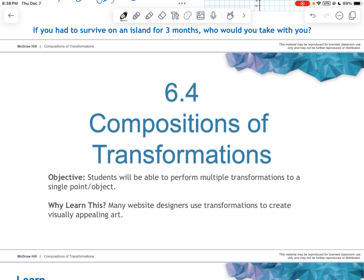Hi there, this is Mr. Camp in Chapter 6, Section 4, talking about compositions of transformations. Remember, this chapter is all about transformations.